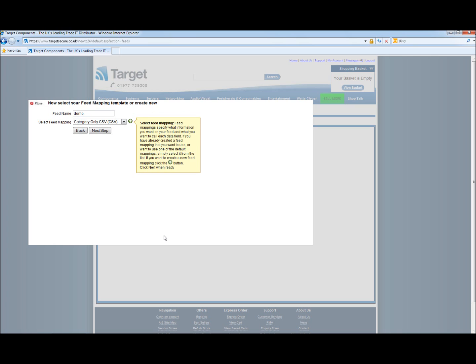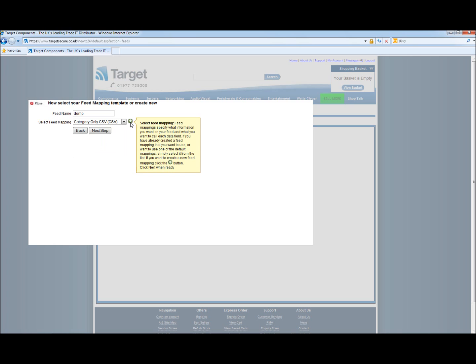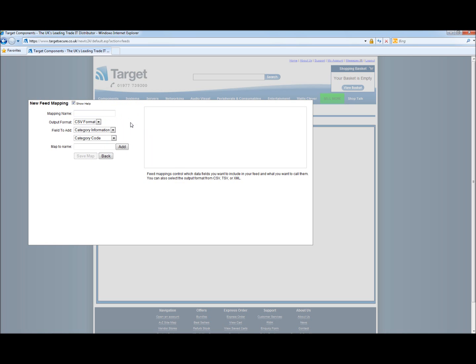Next we want to create the feed mapping. In here we have some predefined mappings, but for the purpose of this video we want to start a new feed from scratch. Now we have to give our mapping a name. Again for the purpose of this demonstration we will be calling this demo.